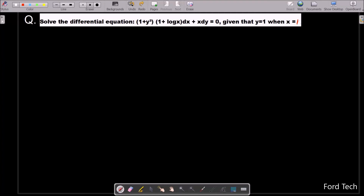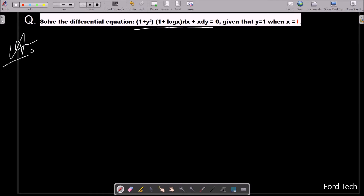In this video lecture I am going to solve this differential equation. This is the given equation and we need to get the output when y equals 1 and x equals 1.